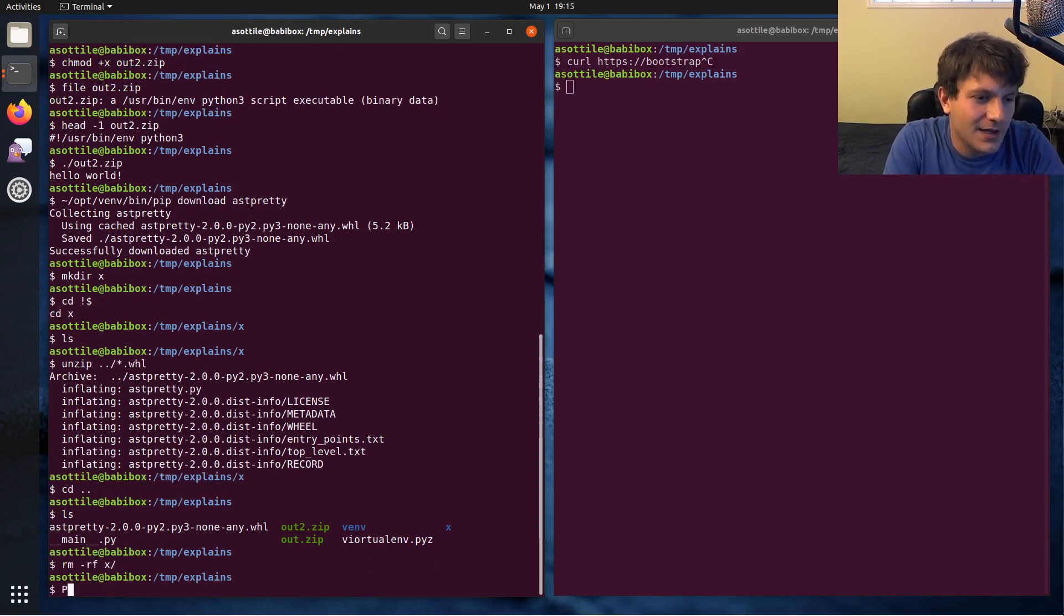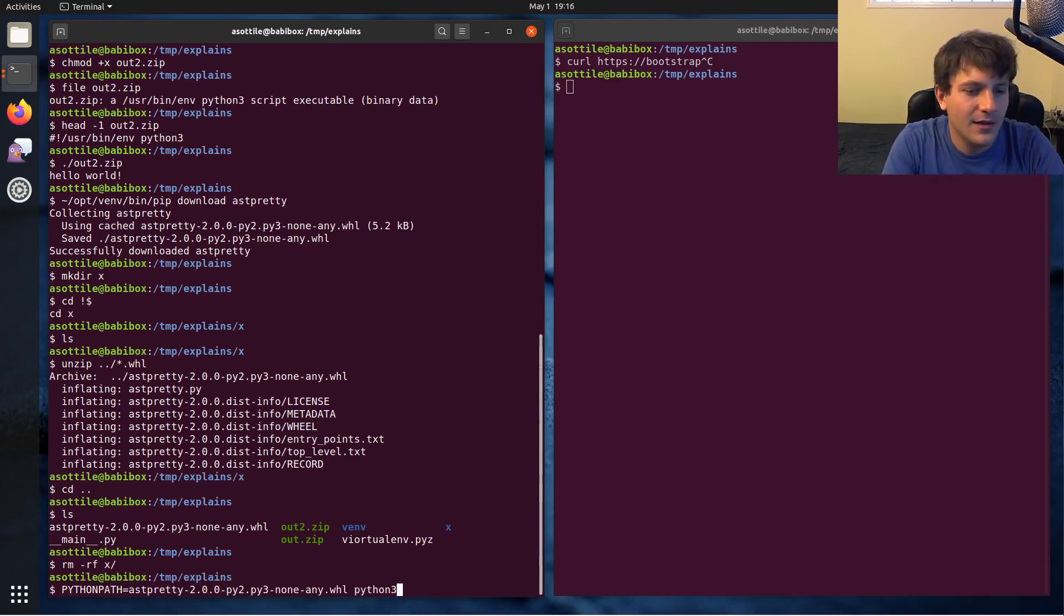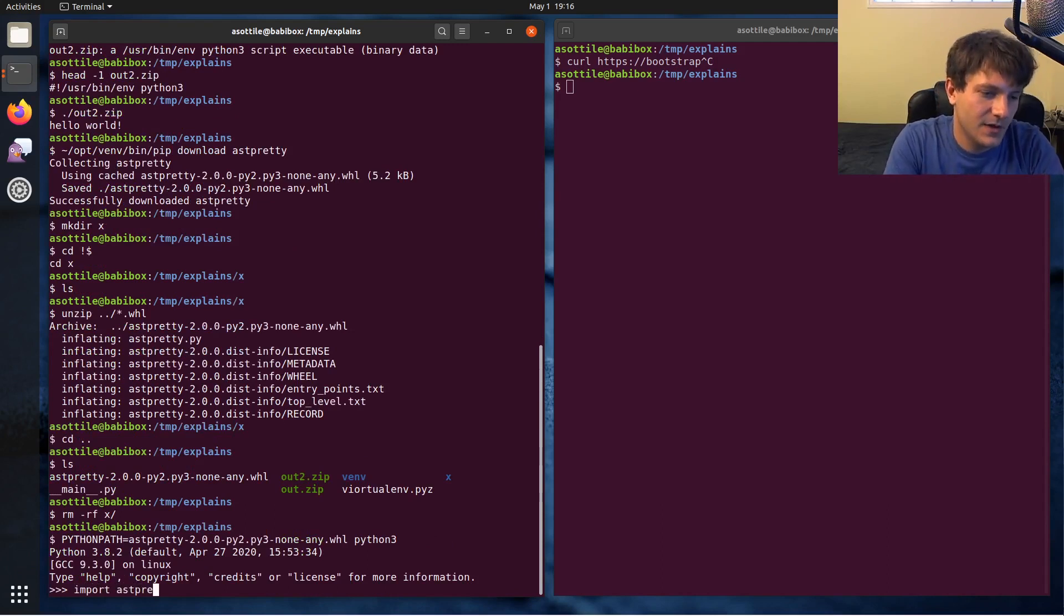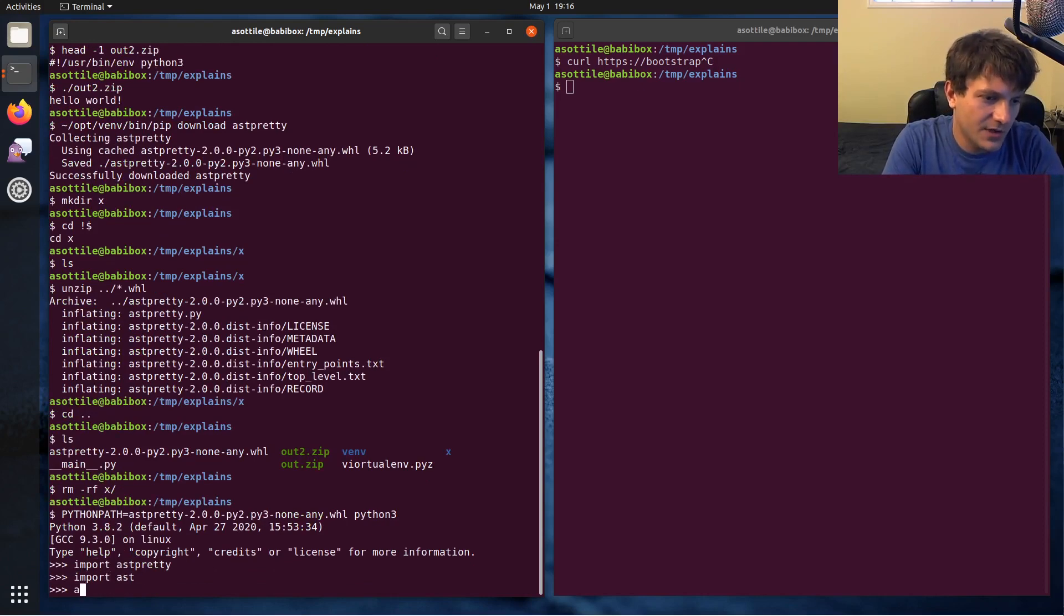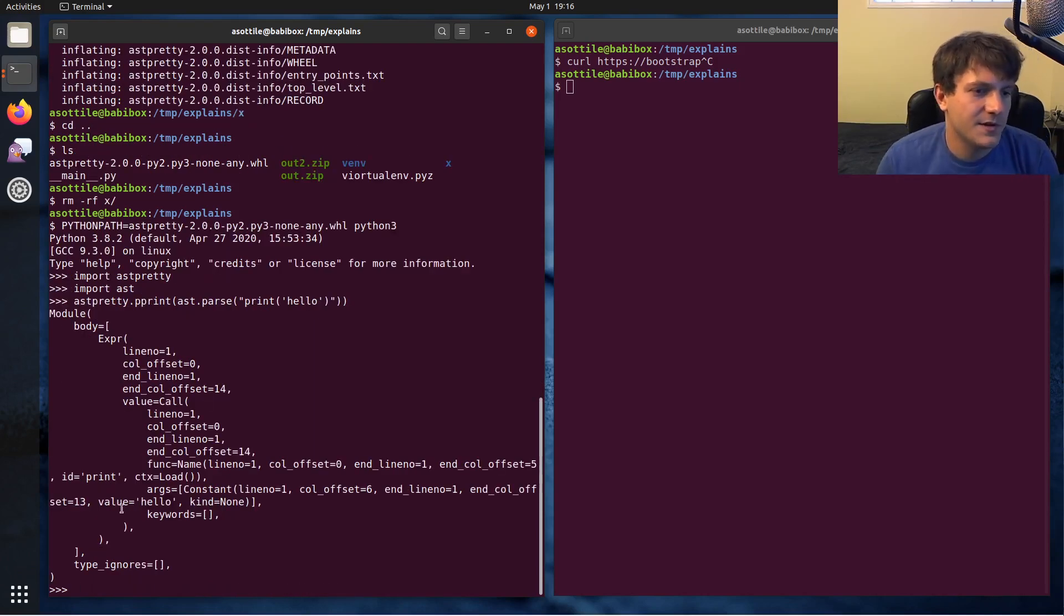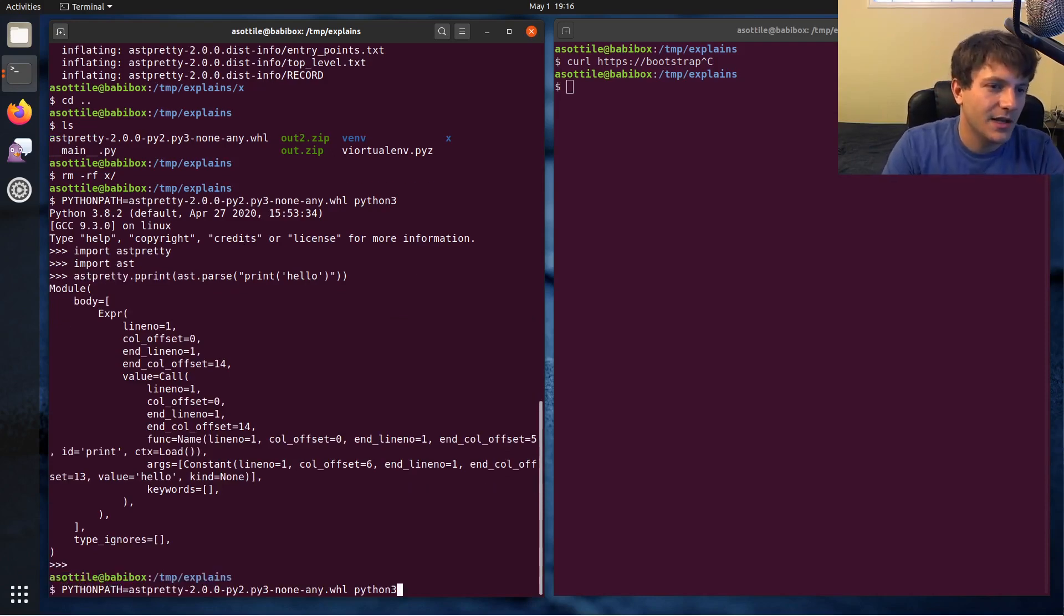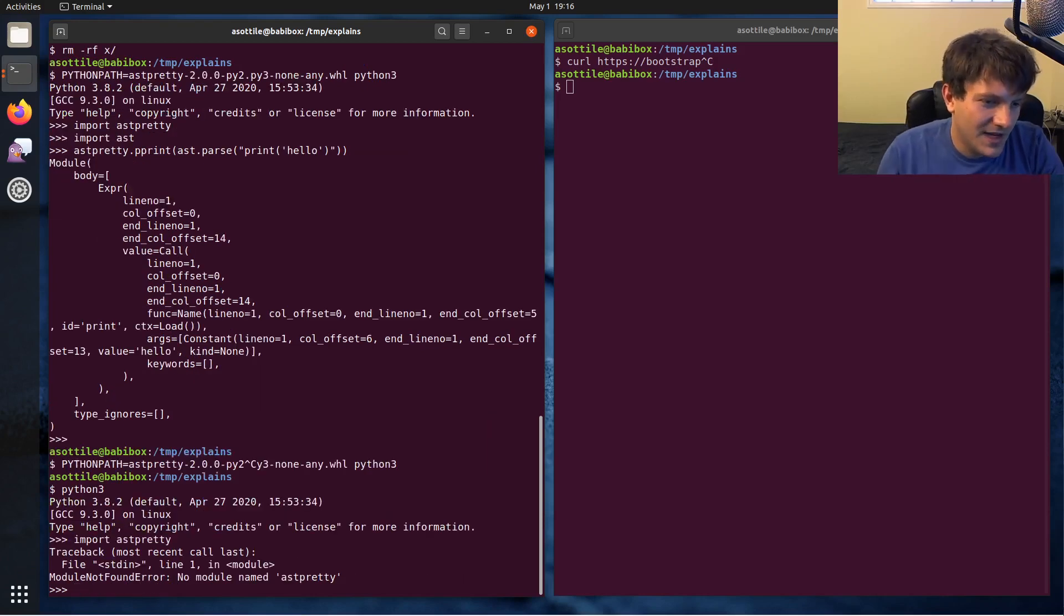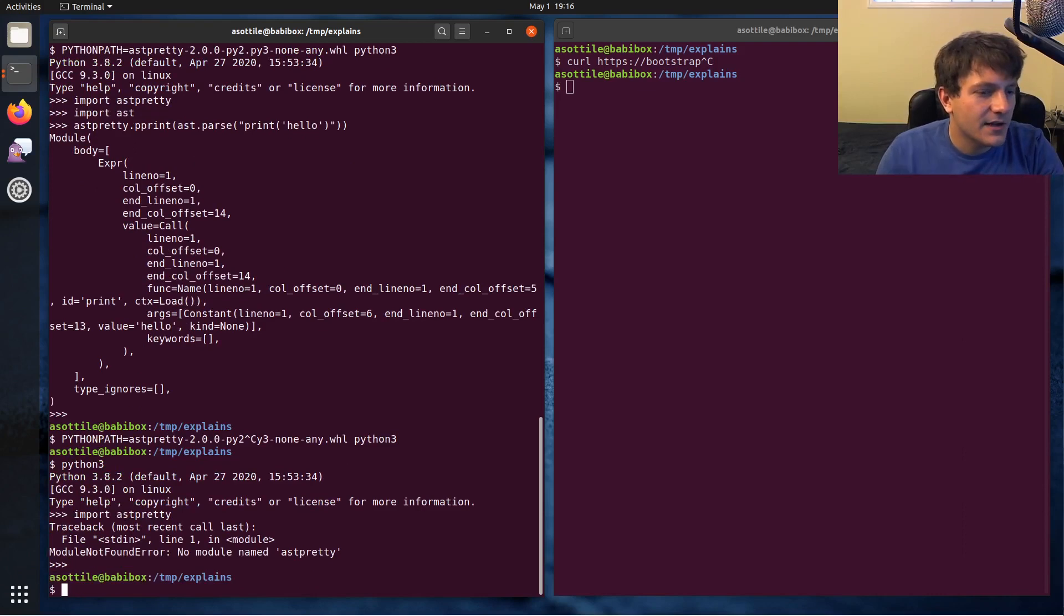So just to show that there's no tricks, we're going to delete that directory. If you Python path the wheel and then run an interpreter, you can actually import any of the code that's in there. There's astpretty, and we can show that it works. So you can see that I'm able to execute the code that's inside that wheel. And to show that it actually works, astpretty is not importable without that special Python path thing.